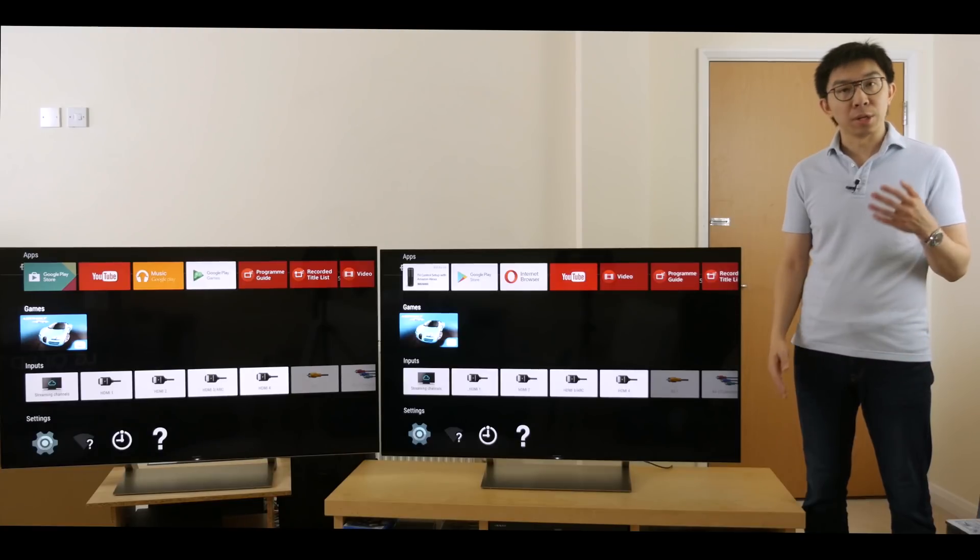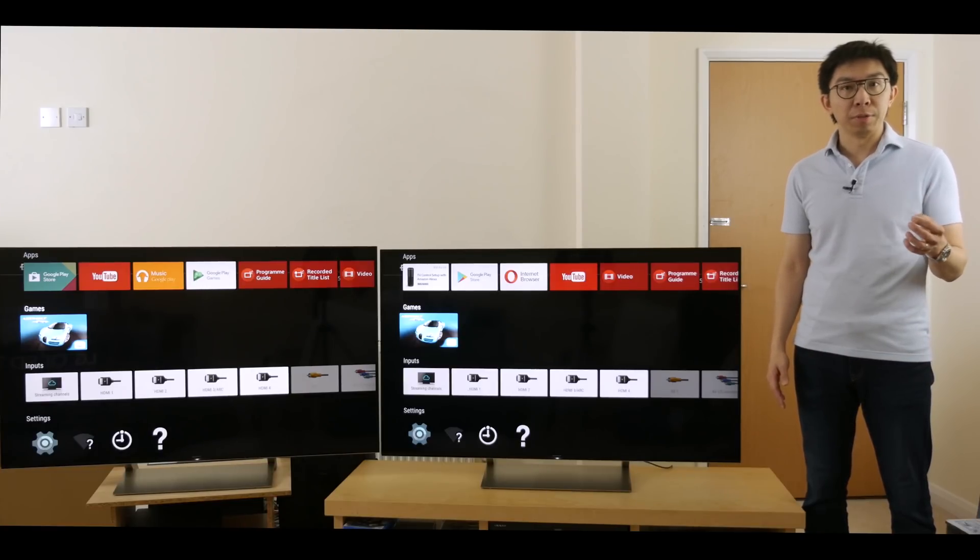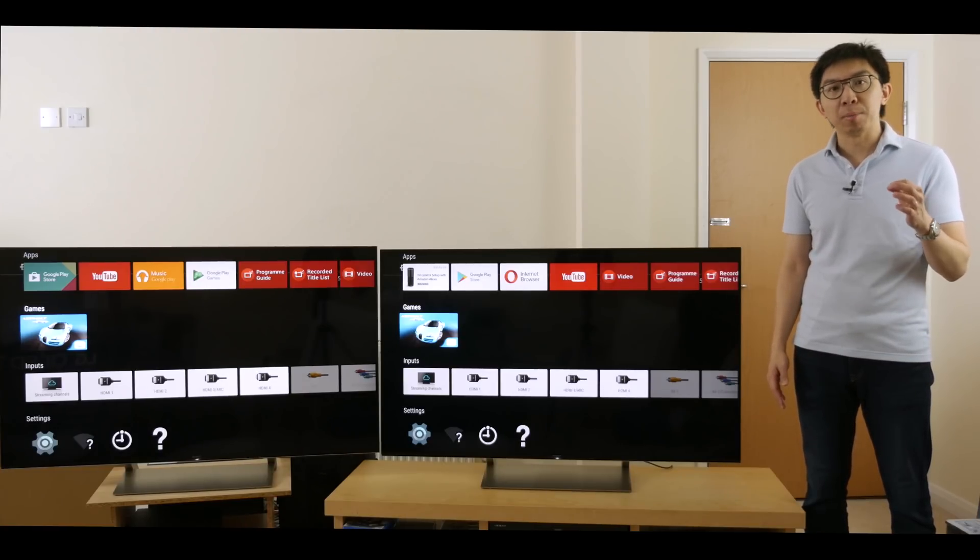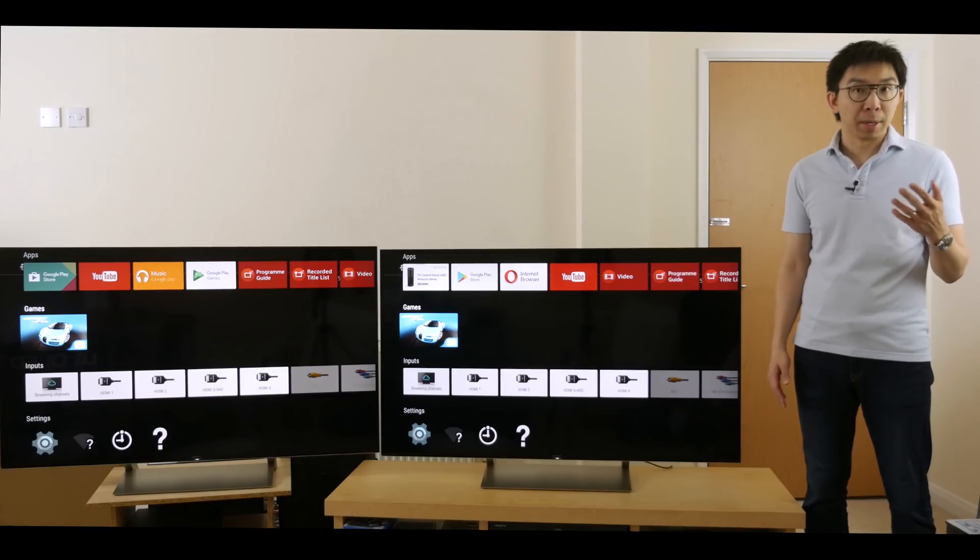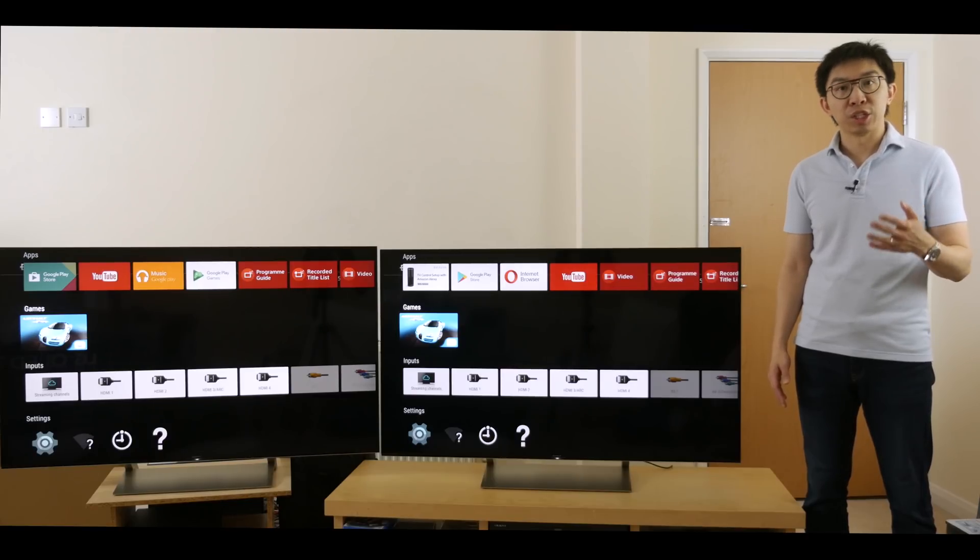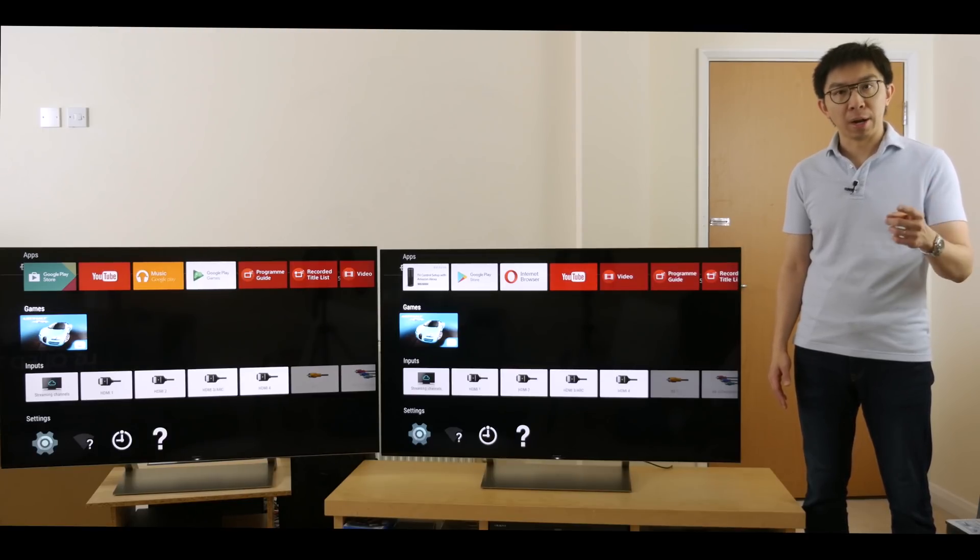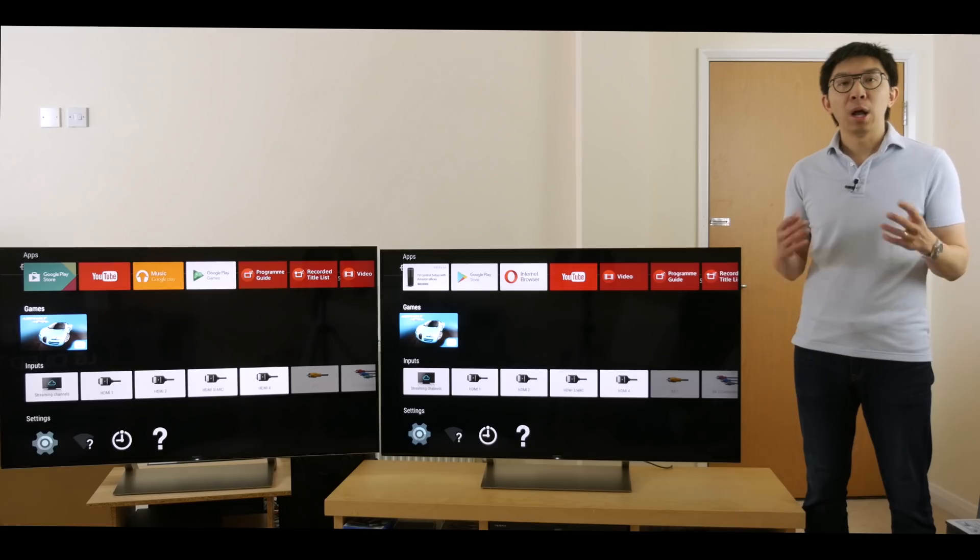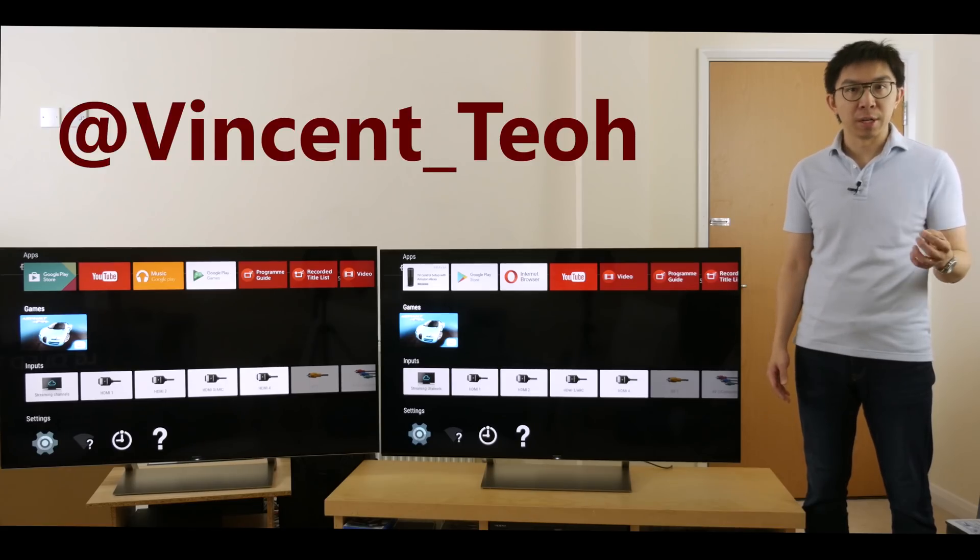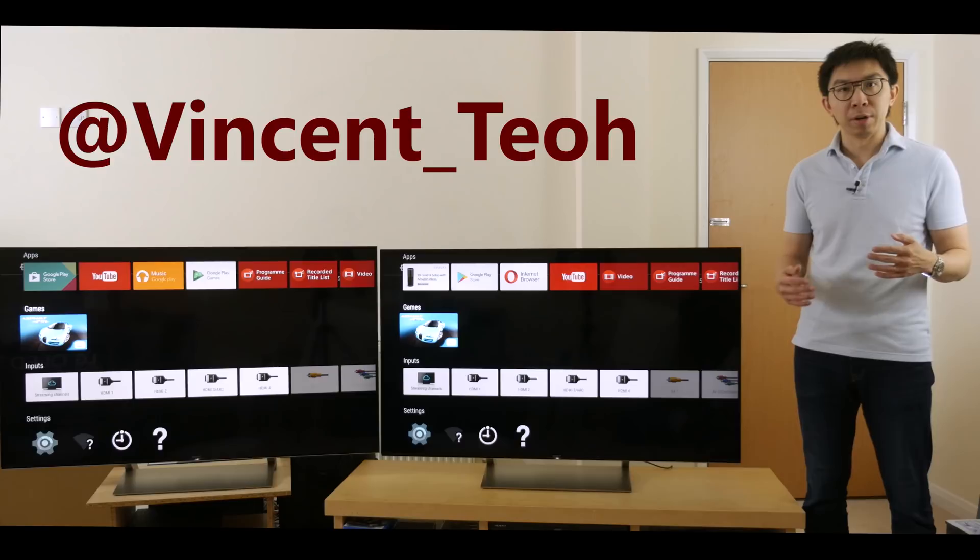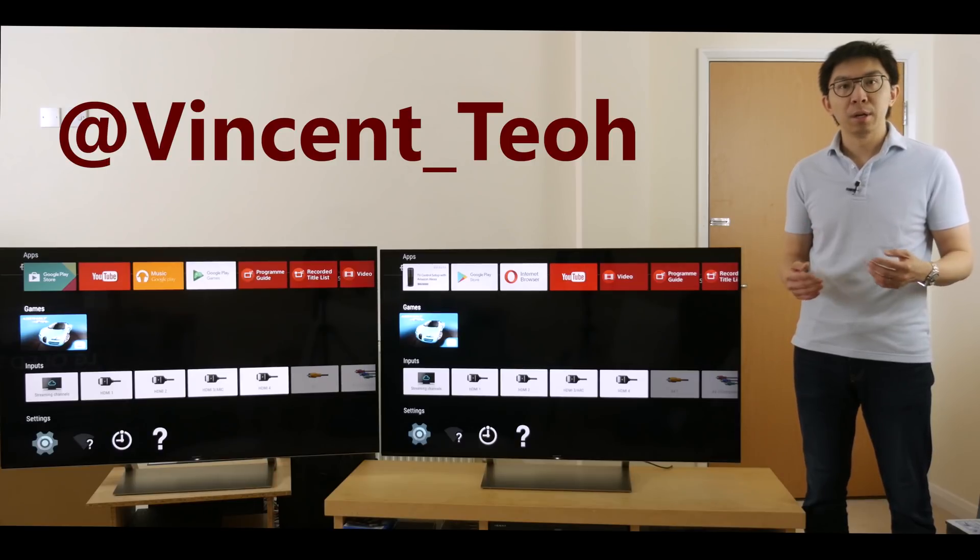Let's settle this once and for all. Do HDR TVs with high peak brightness benefit from dynamic metadata such as Dolby Vision? Coming right up. Hello everyone, Vincent Teo from HDTVTest here. I'm a TV reviewer and professional calibrator.